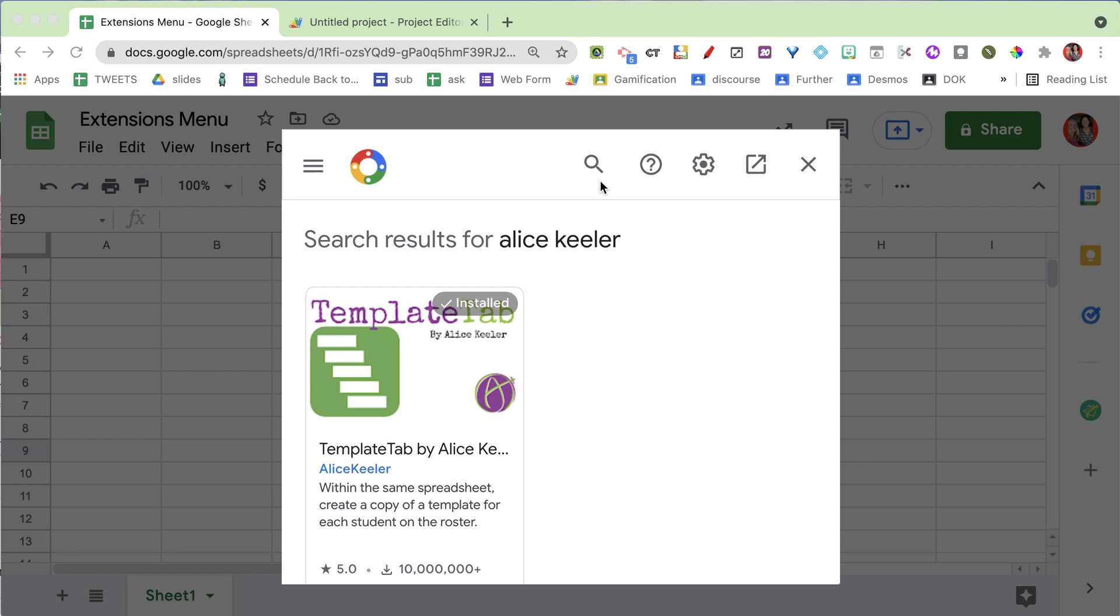This allows you to get all your students on the same Google Sheets spreadsheet. It creates a tab per student where it copies a graphic organizer. The other one I have is called Two Tabs, and I think you'll really love it.